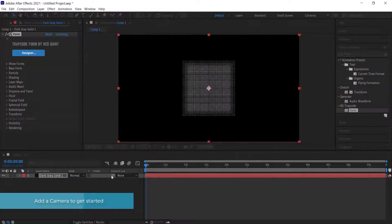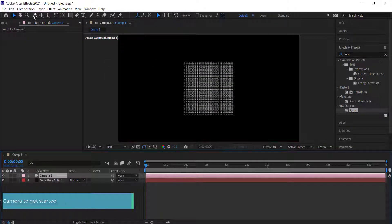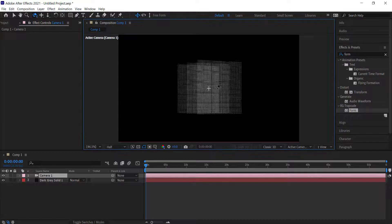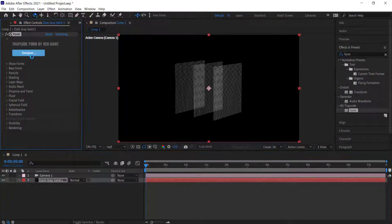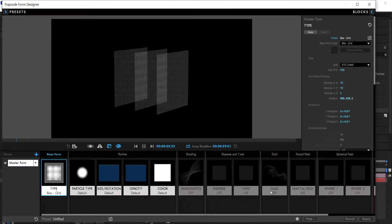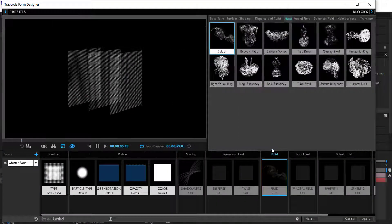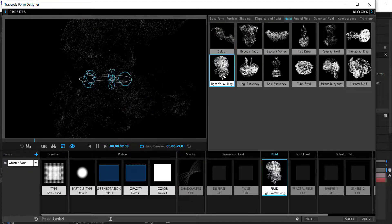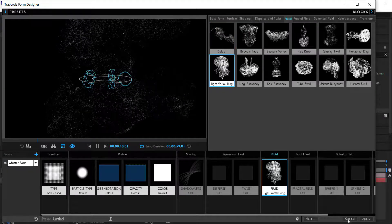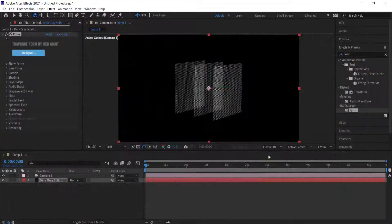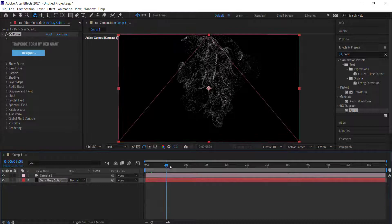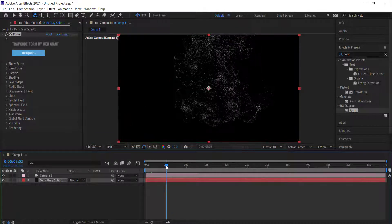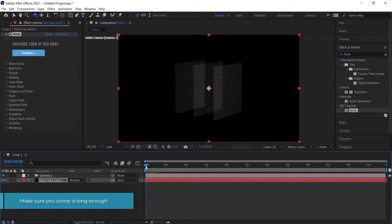I'm going to add an 80mm camera and then come over to the camera controls and rotate it slightly so we can see what we're doing. Then I'll go back to the designer, come over to fluid, double click it, and change it to a light vortex ring, then press Apply.